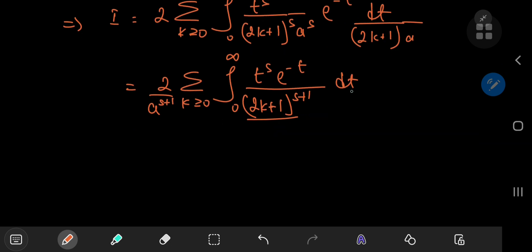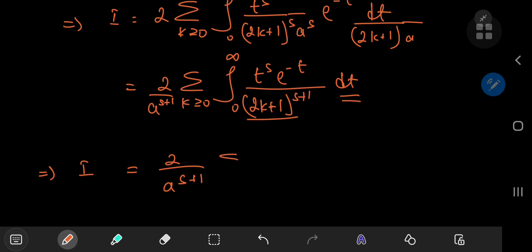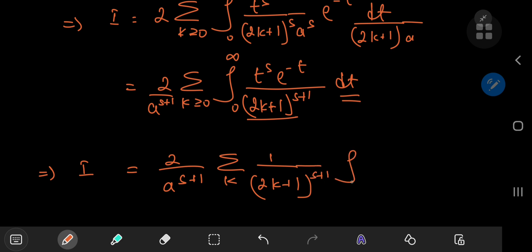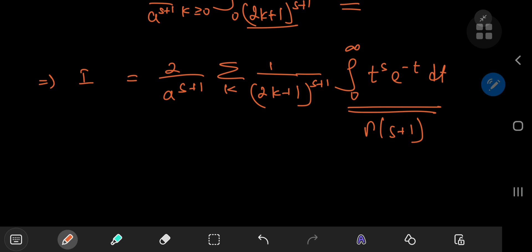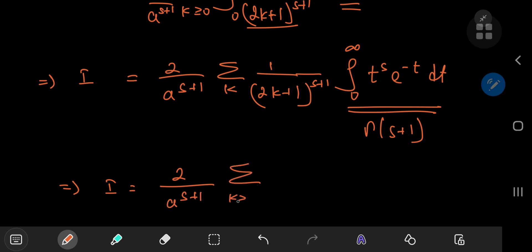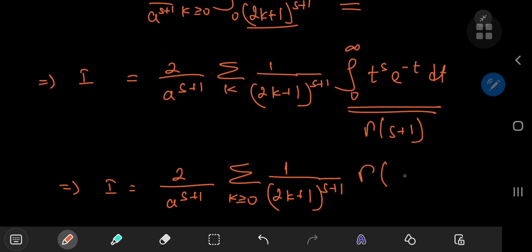This implies i can be written as 2 divided by a to the s plus 1, times the sum over k of 1 over (2k plus 1) to the s plus 1, times the integral from 0 to infinity of t to the s times e to the negative t dt — which we recognize as the gamma function evaluated at s plus 1. So finally: i equals 2 over a to the s plus 1, times the sum over non-negative integers k of 1 over (2k plus 1) to the s plus 1, times Γ(s plus 1).